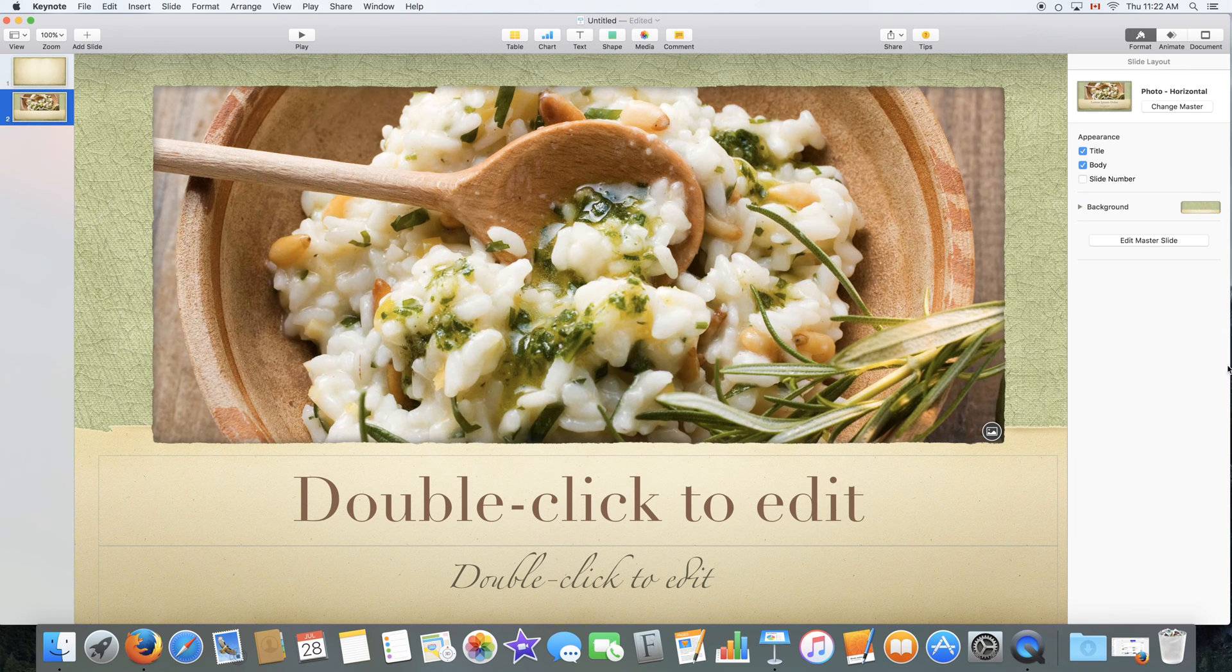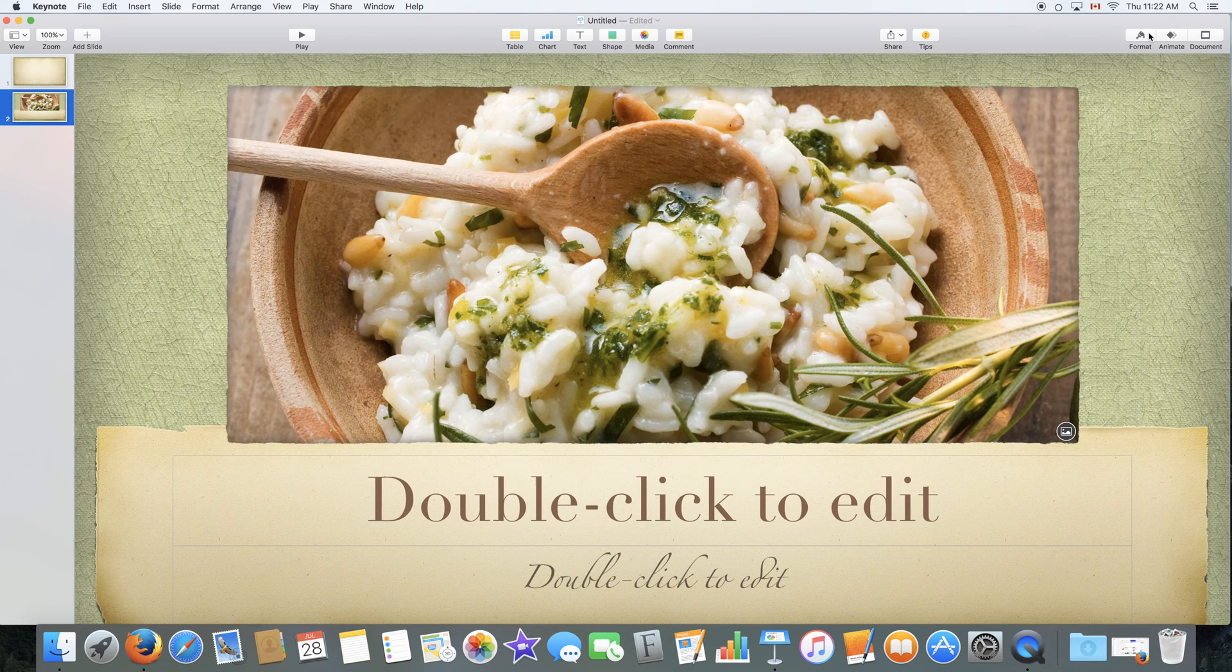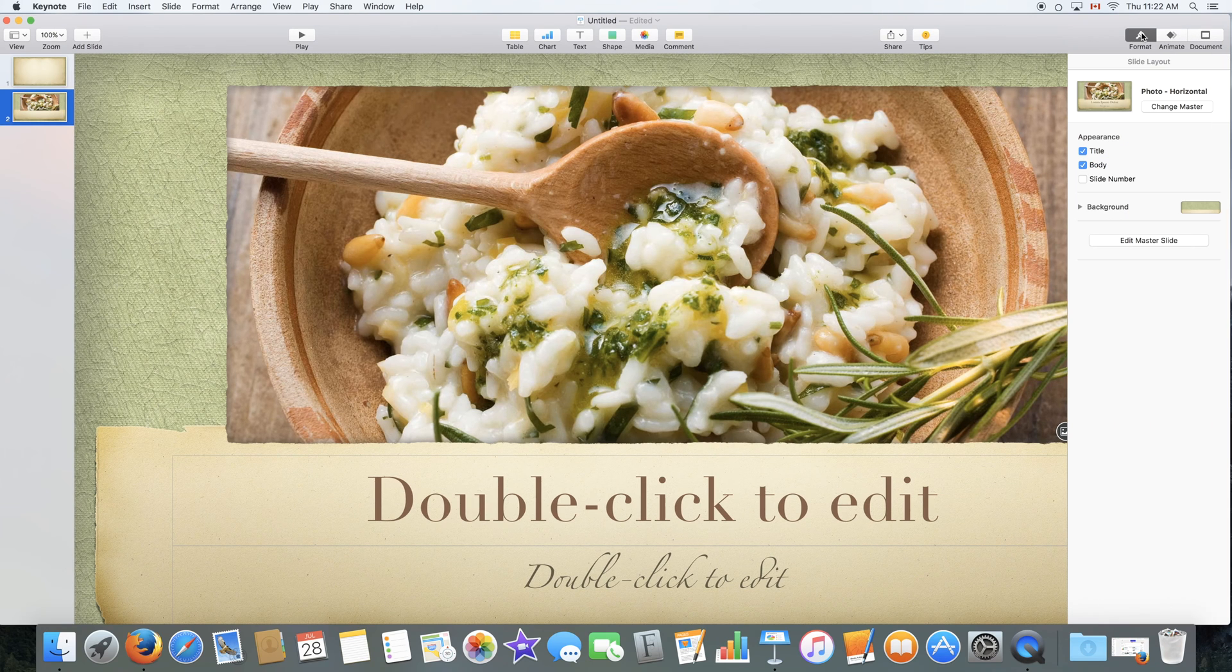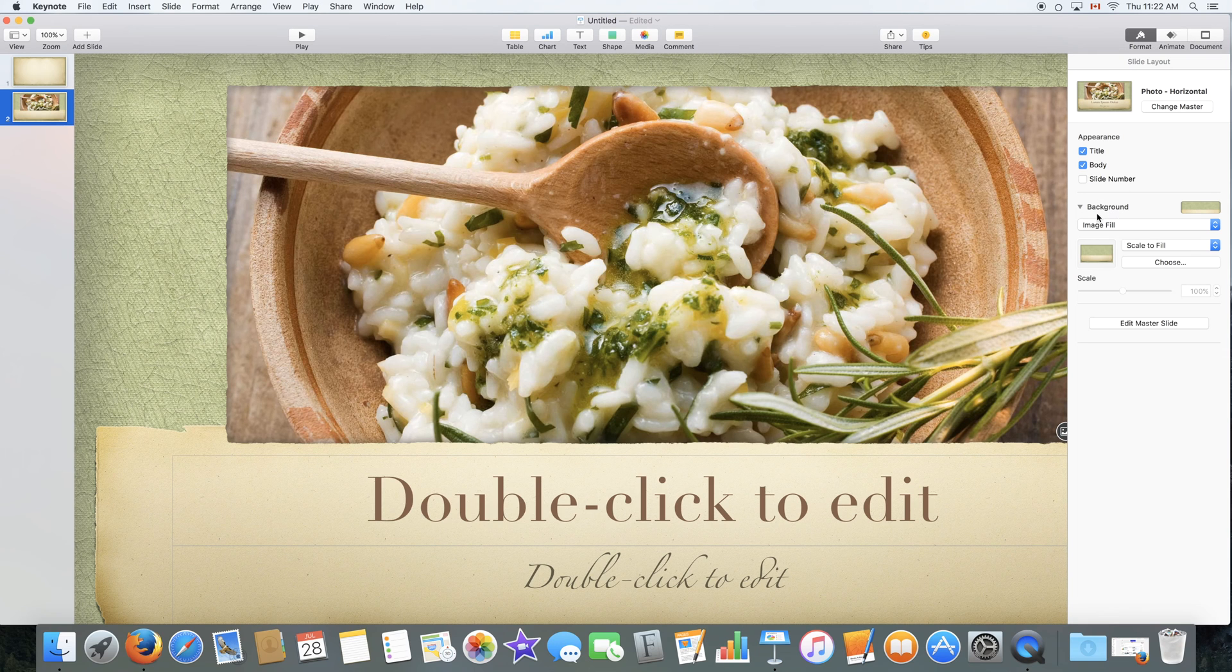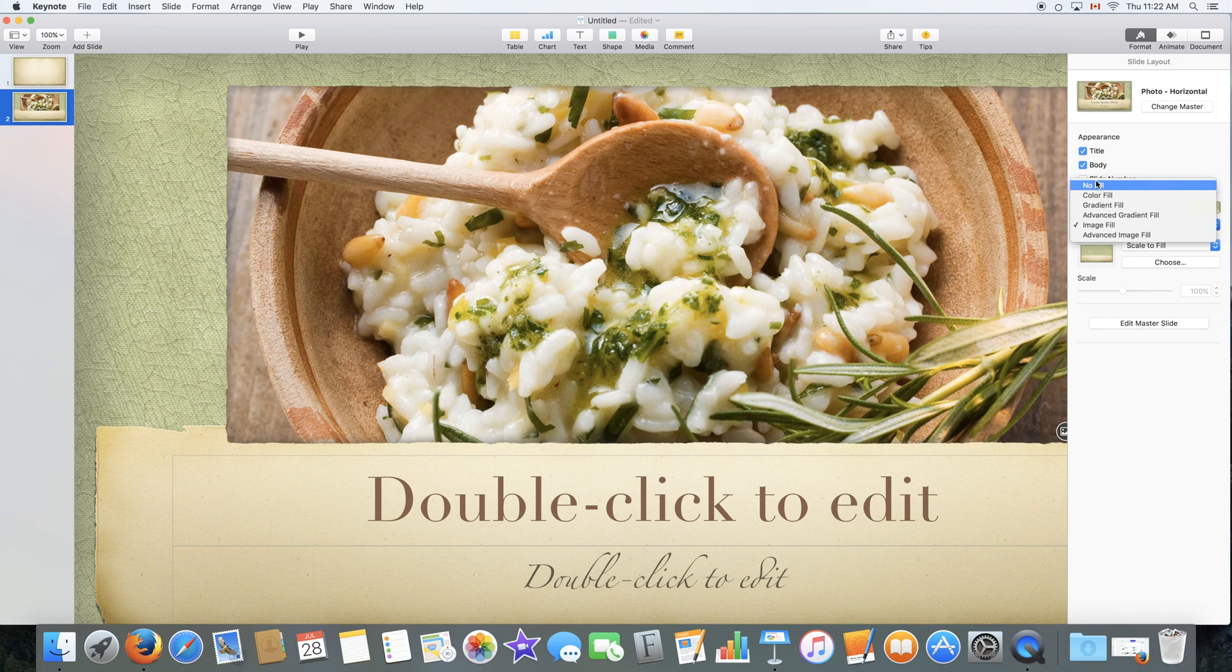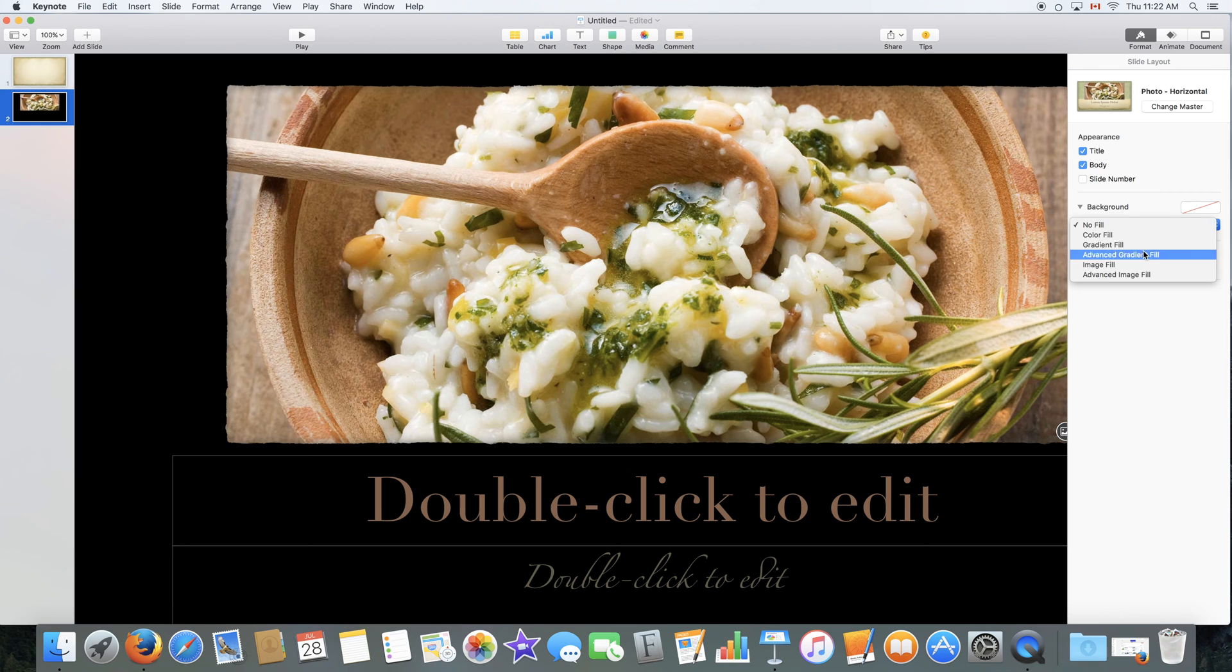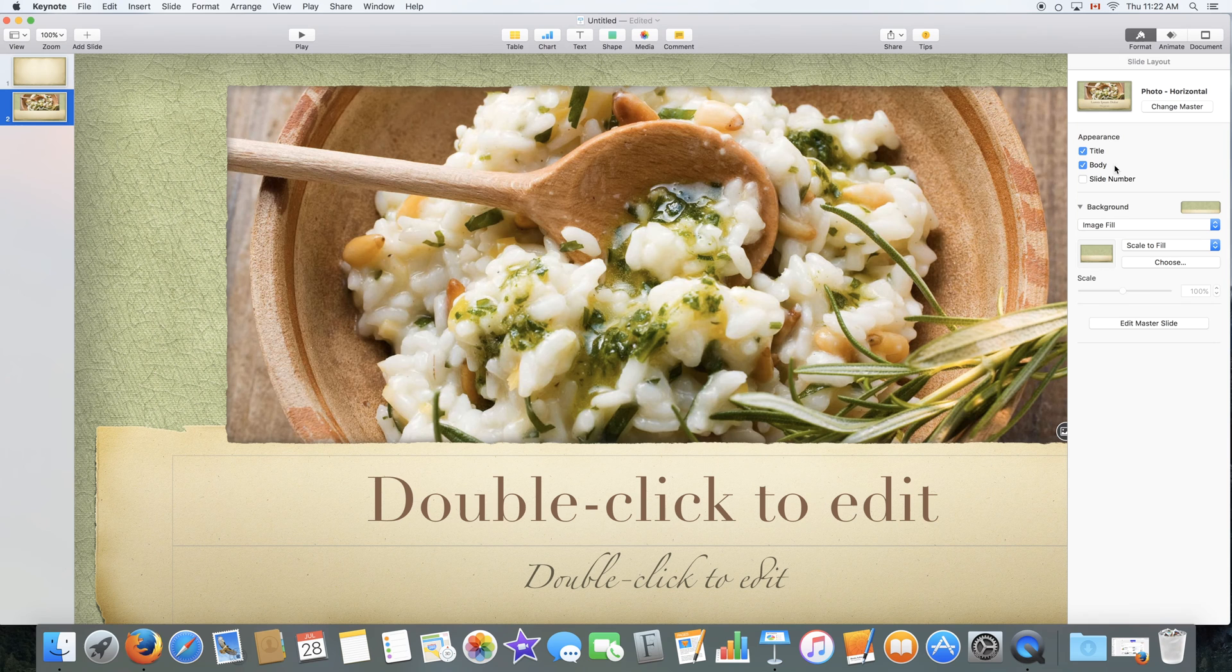On the right here we have this sidebar which can be disabled and enabled for three different options. You can select format which would format the slide layout and the background of the slide right here. You can select an image fill, gradient fill, advanced gradient fill, advanced image fill and no fill at all which would give it a solid color. We're just going to go back to the image fill.